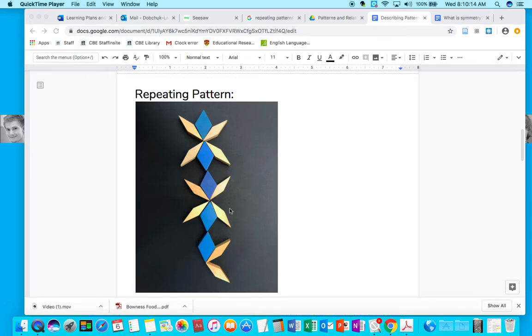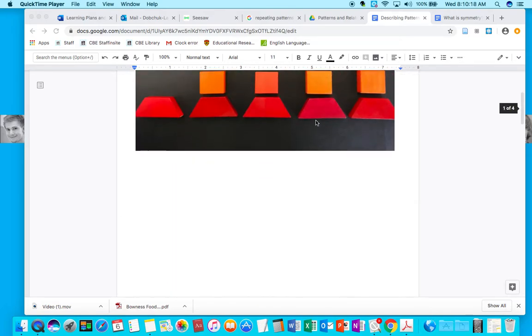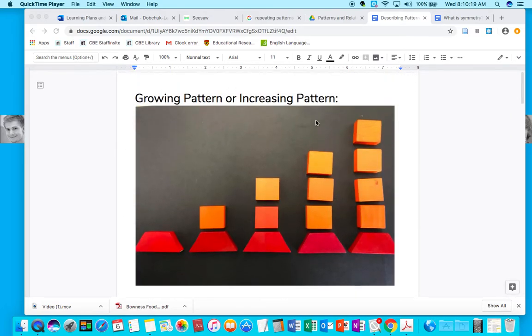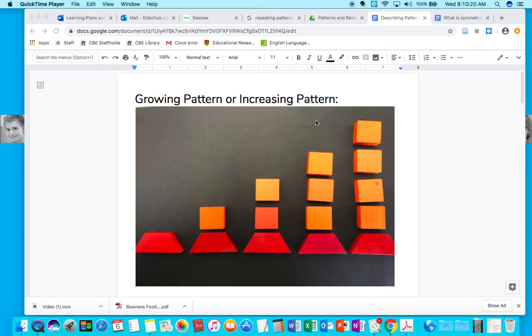And we can predict that this final chunk will repeat in the exact same way. So we call this a repeating pattern. If we scroll up, we're going to notice something called a growing pattern or an increasing pattern.